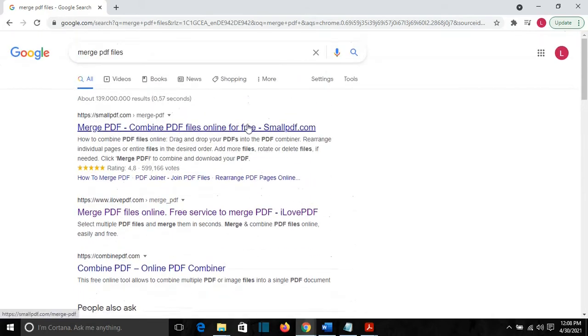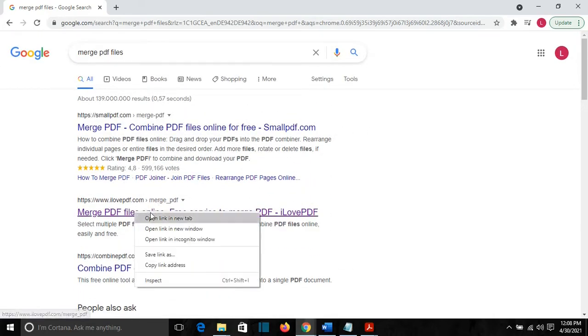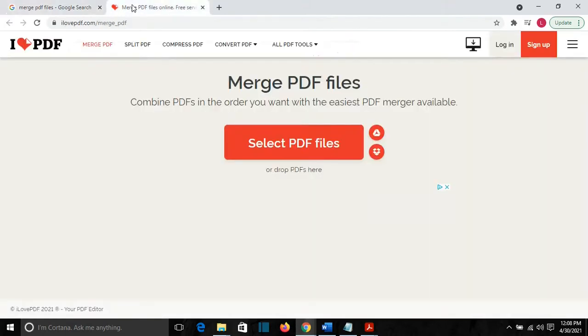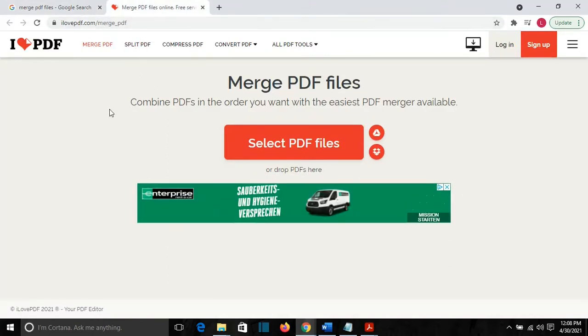Actually, the one that I find the best is this one, ilovepdf.com. But you can also use other websites like smallpdf.com. It works well too. But the one that I use mostly is ilovepdf.com and it has shown that it is the best one.